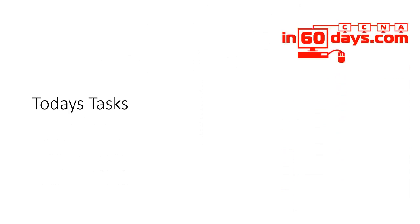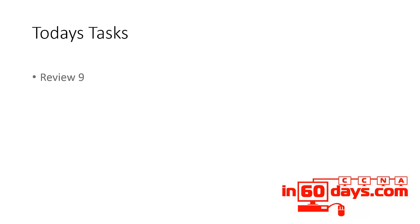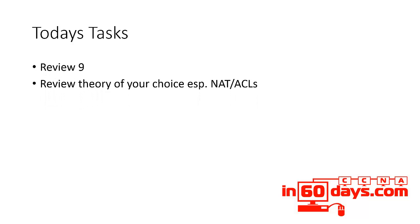Welcome to day 24. Today's tasks: review 9, review theory of your choice, especially NAT, and really dig deep into access lists - all the types of access lists covered in your study guide.